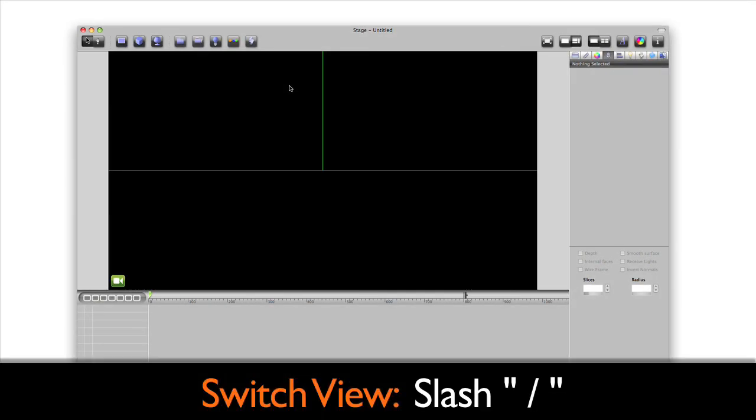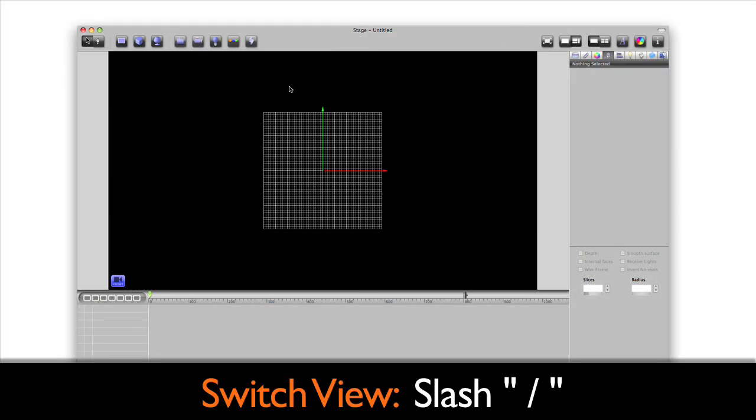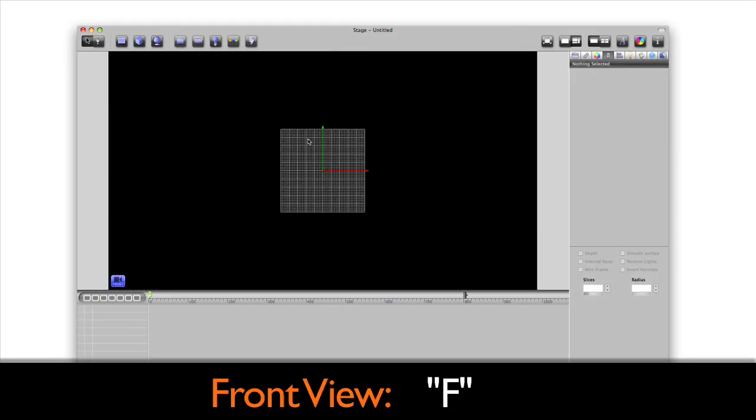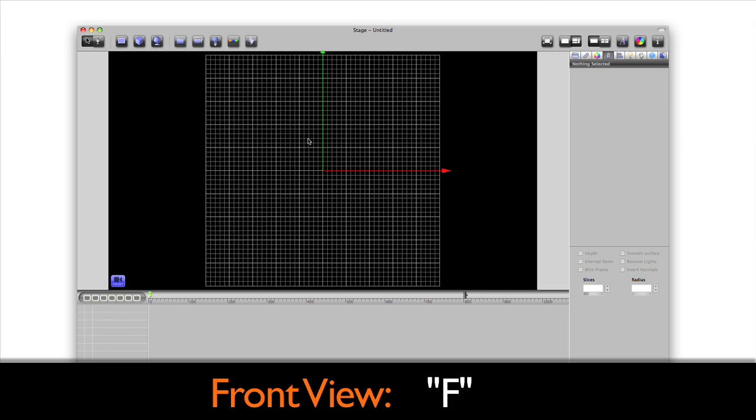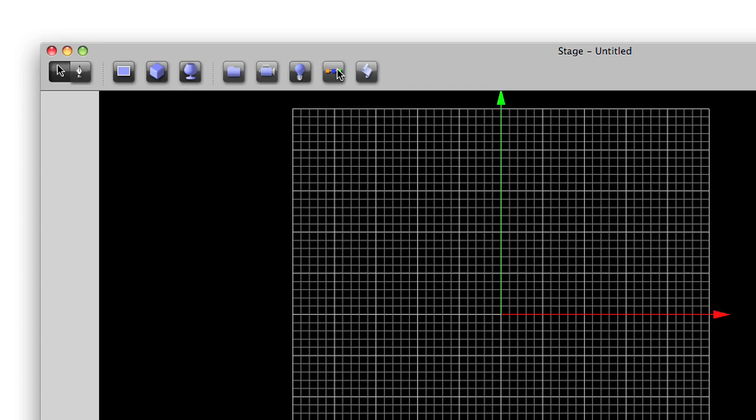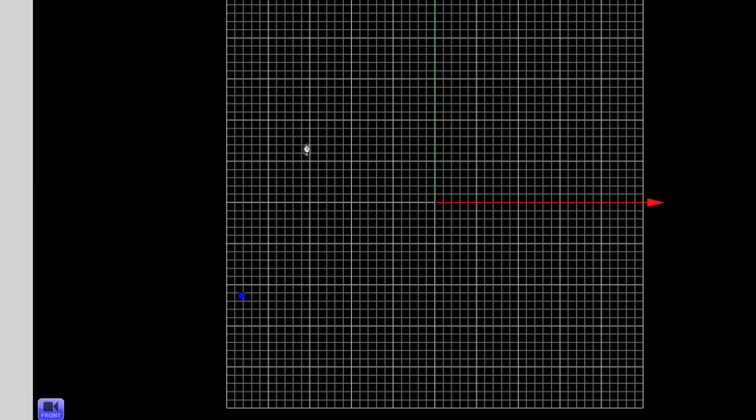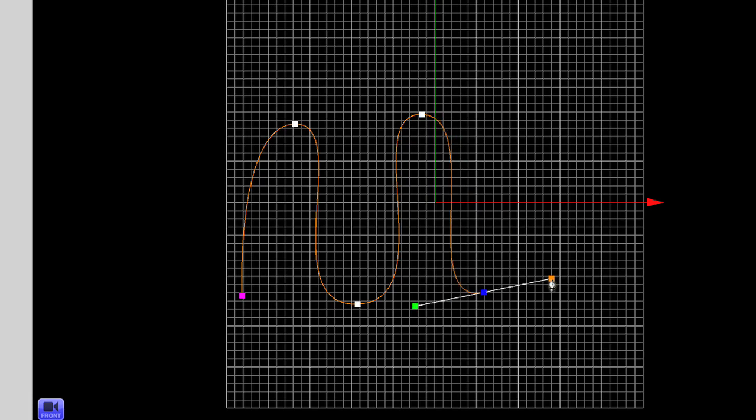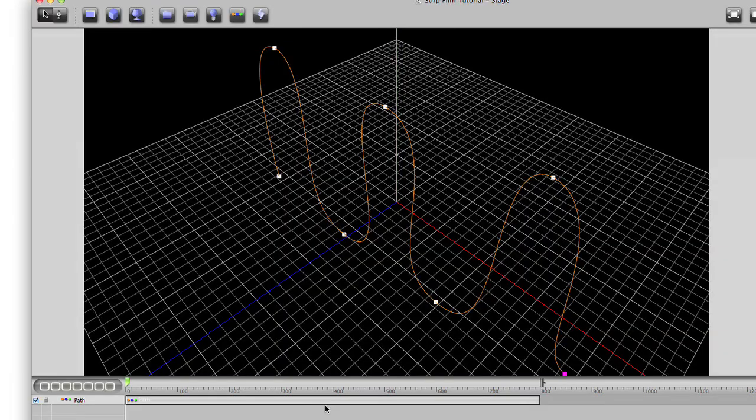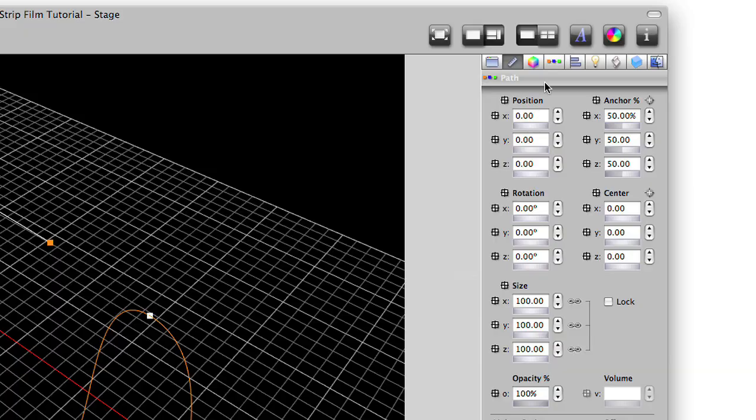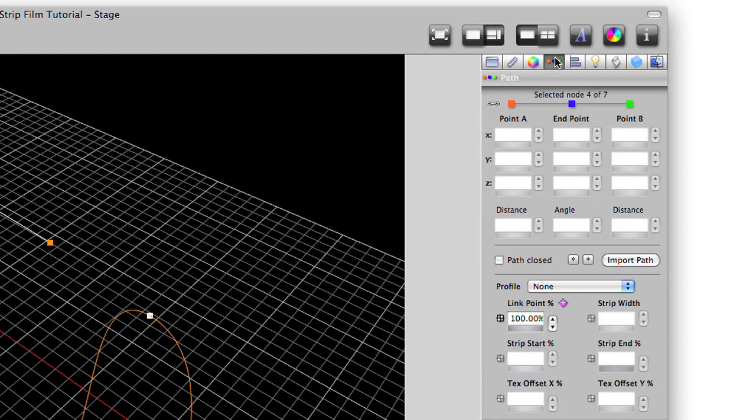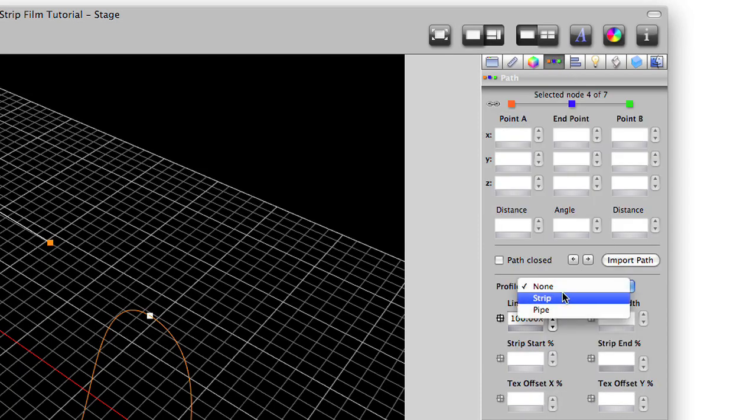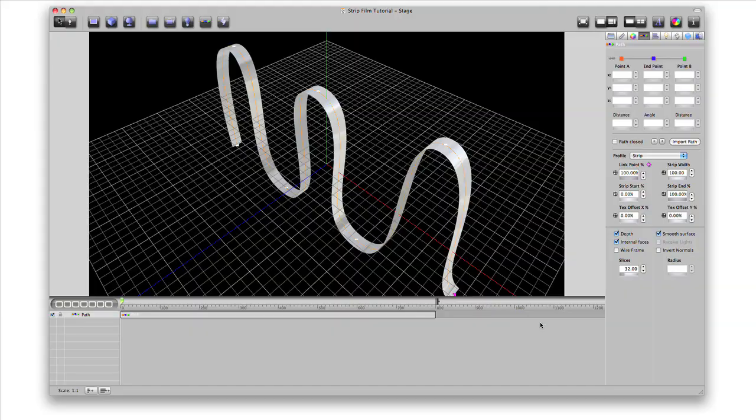Let's switch our view by clicking slash to go to one view and then F for front view. We'll create a path. Here is the path in perspective view. On the inspector, we select the path's parameters and then under profile, select strip. You'll see the look of your path turn into a long strip.